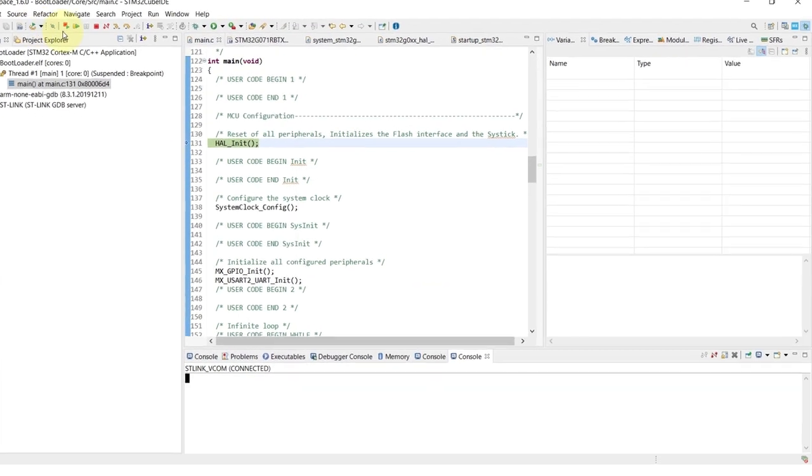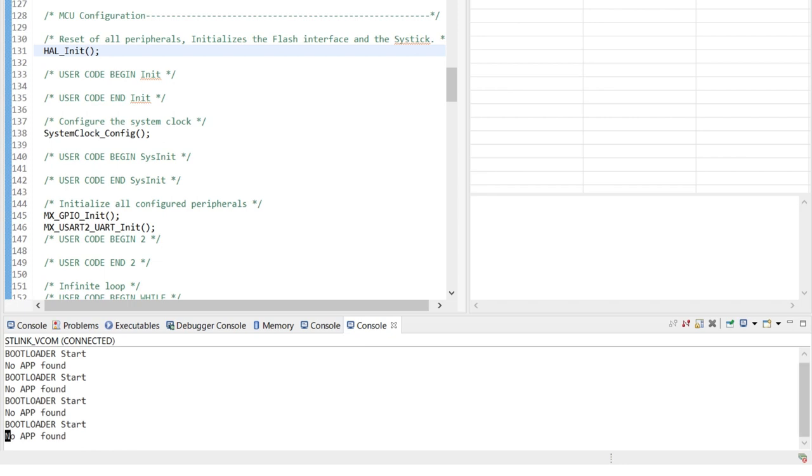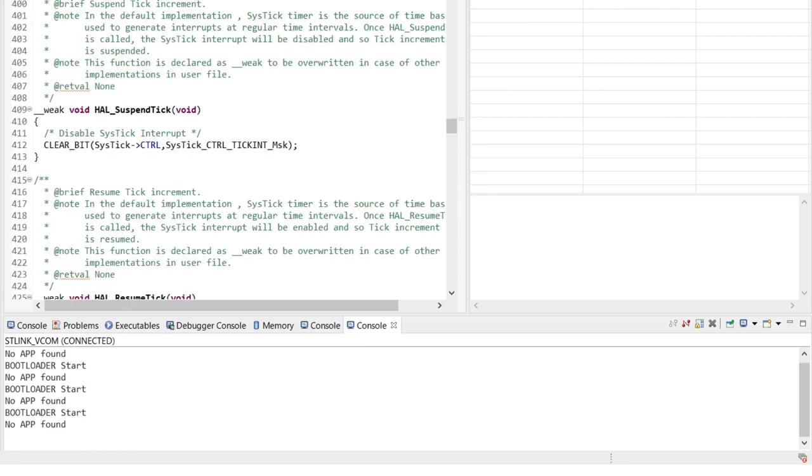And once I type start, then we can see the message of no app found, mainly because we didn't add any application so far.